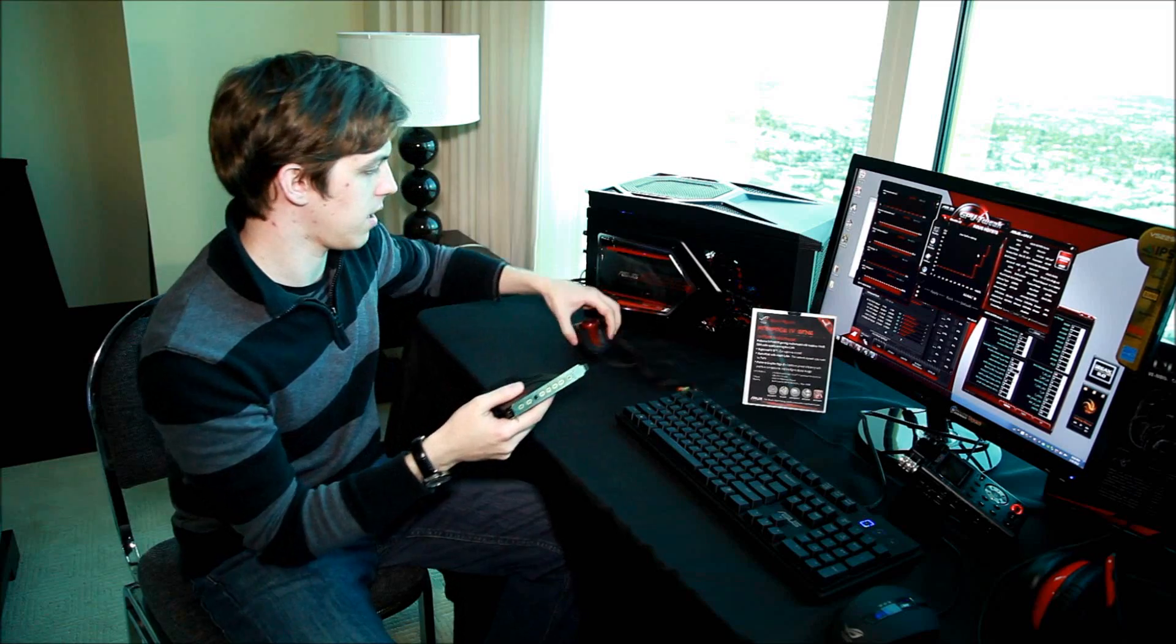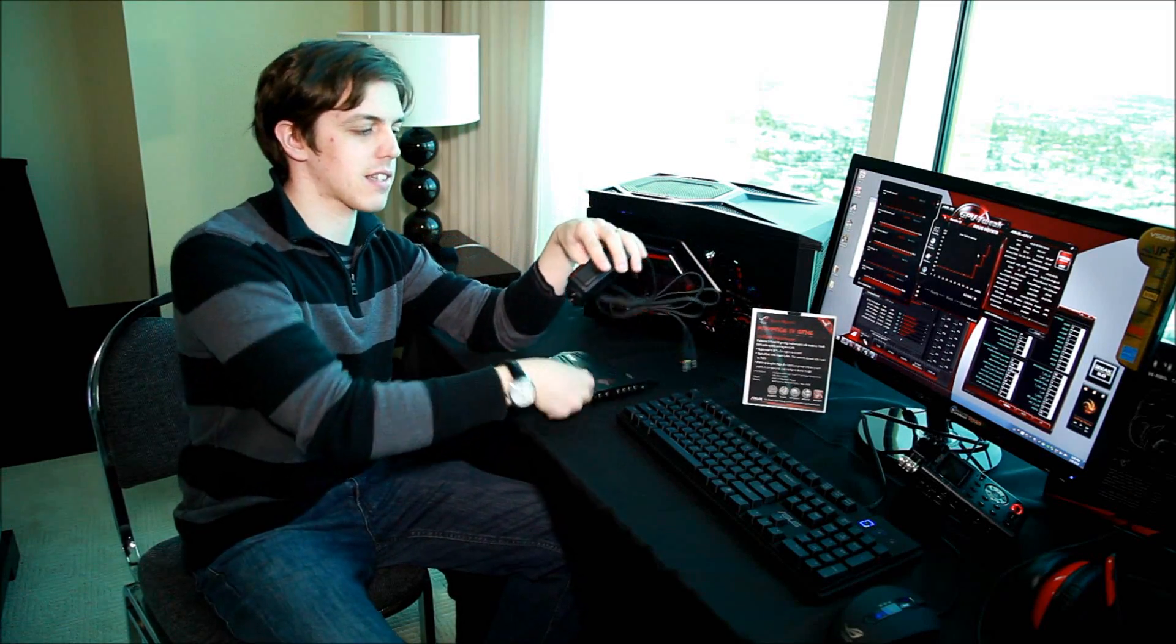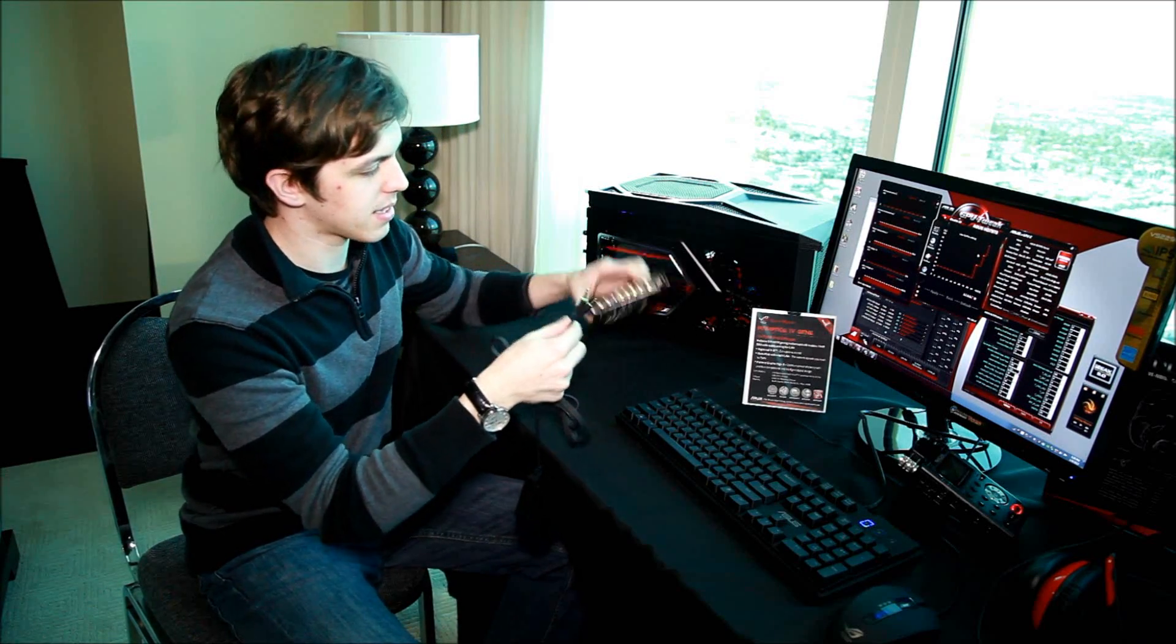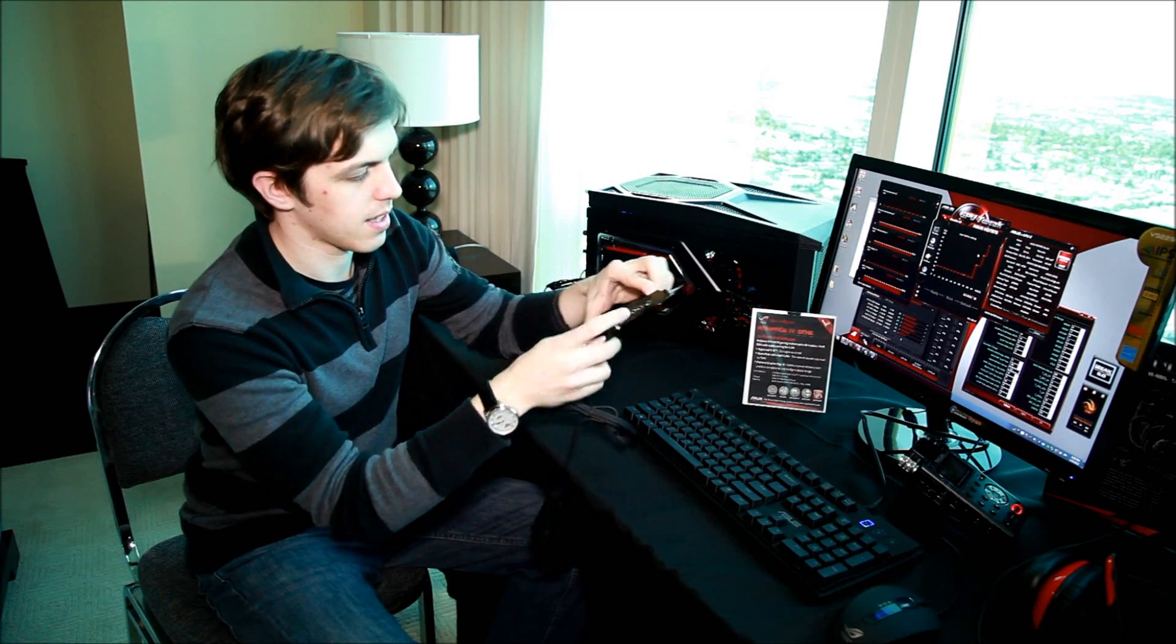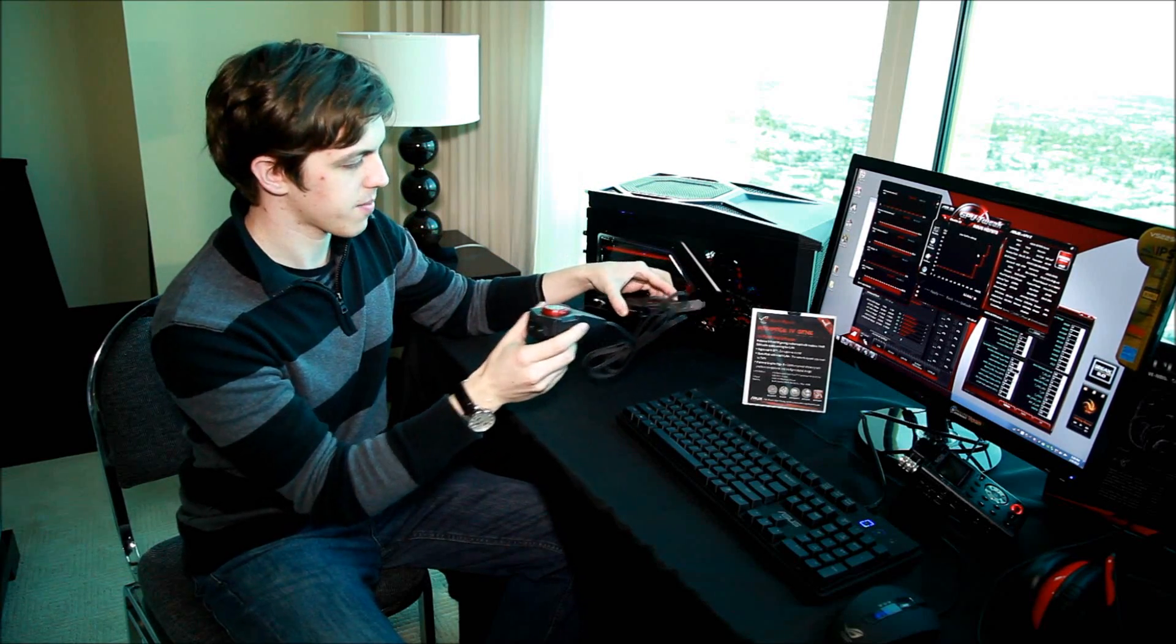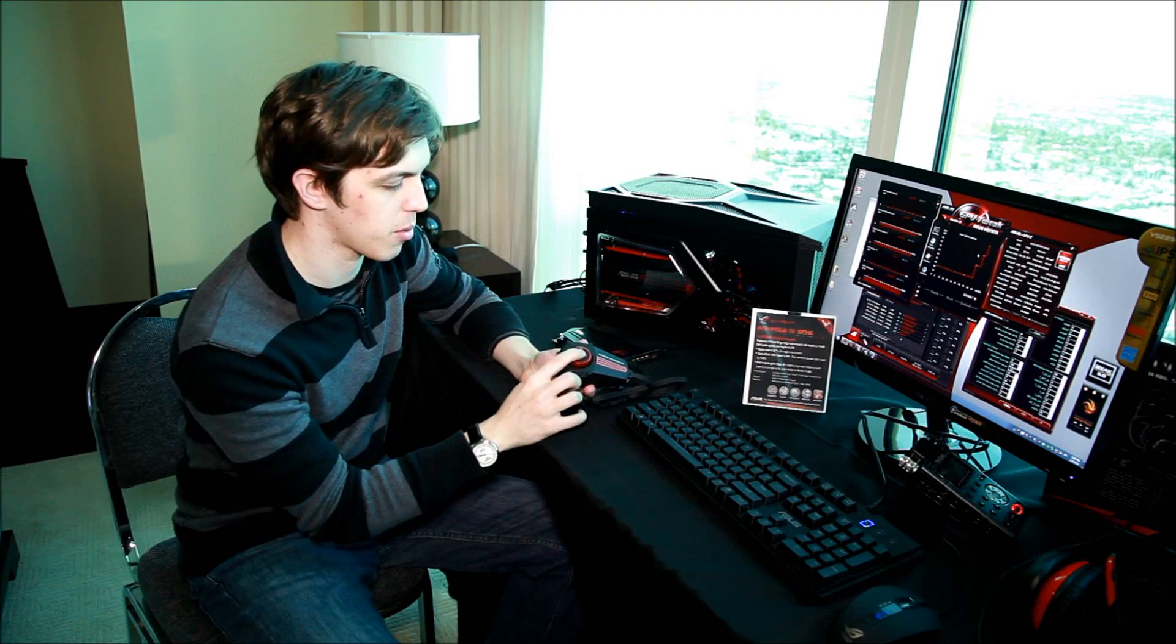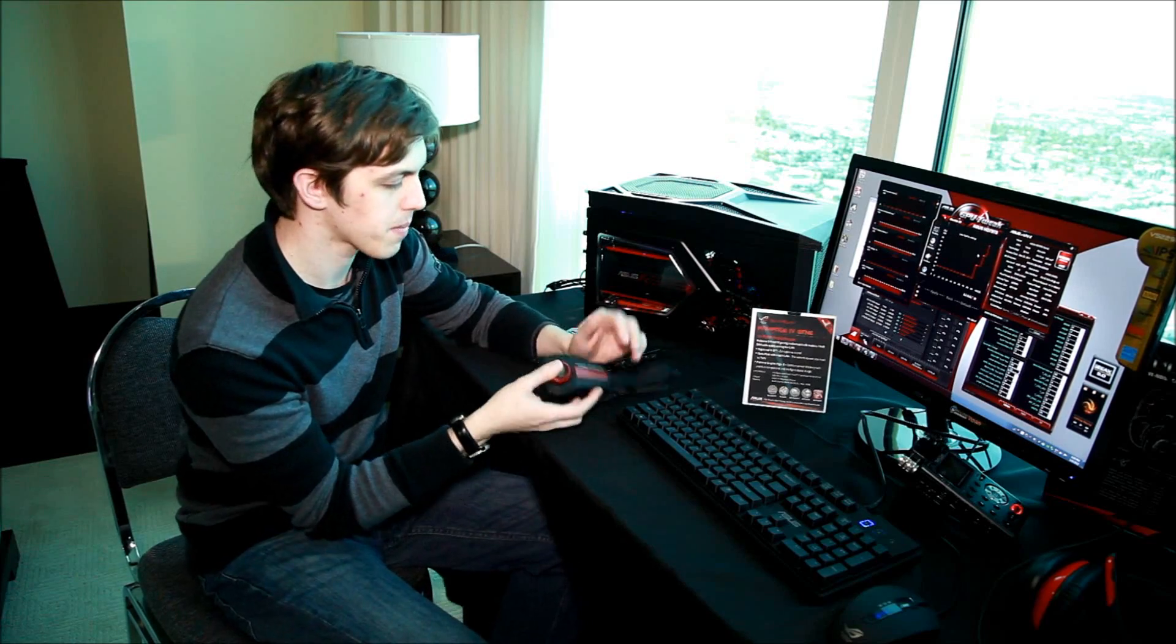This plugs in between these three here like this and sits on your desk where you can control the volume or mute it just by pressing it down. You can also plug in your headphones and a microphone here.